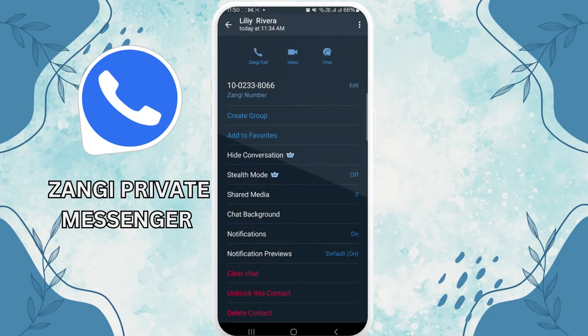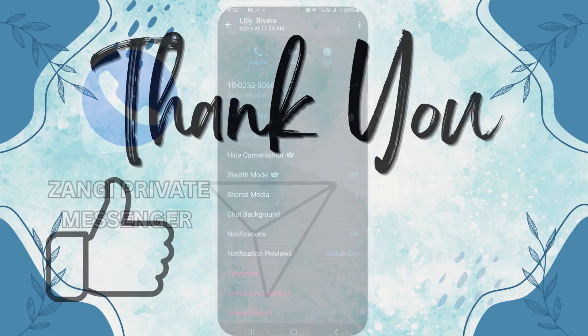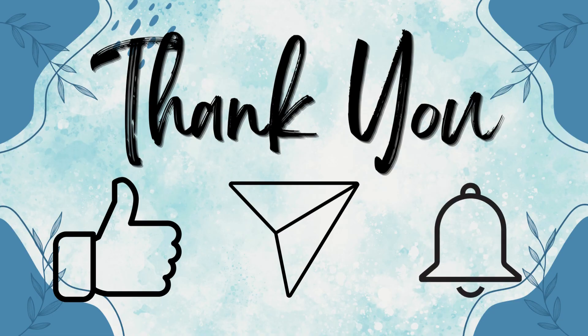Tap on block, and your friend will be blocked until you unblock them. Thank you for watching this video — make sure you like, share, and subscribe to our YouTube channel.